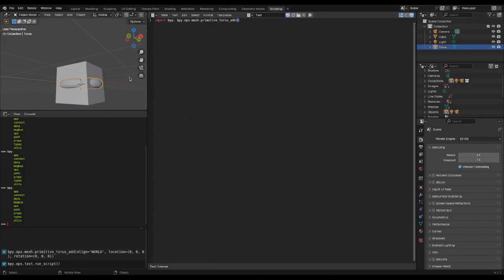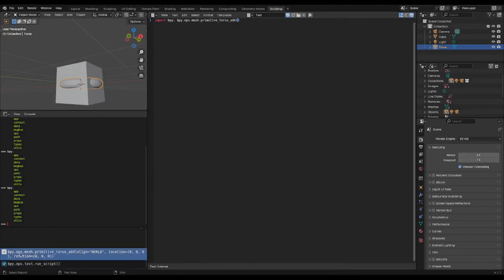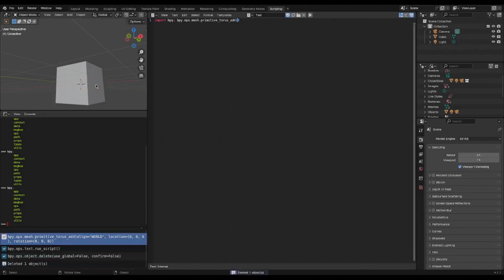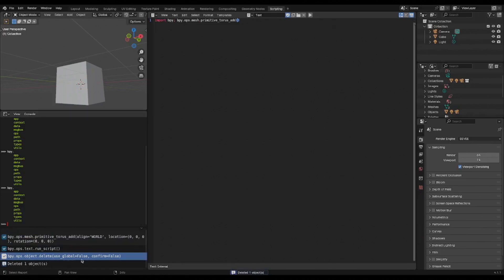So the first way to interact with and get started with operators: as you can see down here, you have some things being printed as you do things. So if I delete a Taurus, you can actually see that it calls bpy.ops.object.delete, and that is an operator that just got invoked.